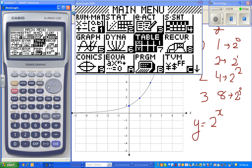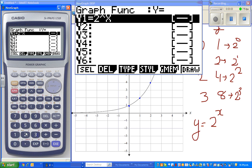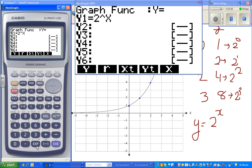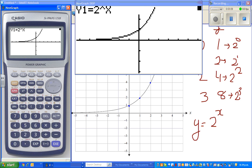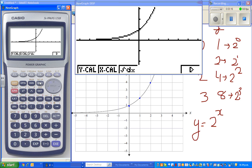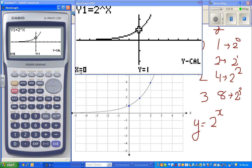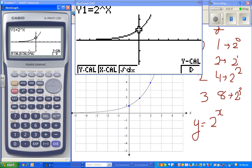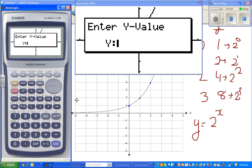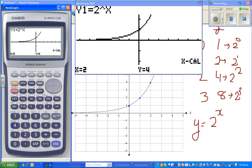Let us see how it looks on a graph and whether it matches. So I'll type two to the power X and graph it. Here's the graph — this is very similar. To confirm, I'll use G-Solve, then Y-Calc. Y-Calc means the calculator will calculate the Y value for any given X. When X is zero, Y is one — that's confirmed. Now let us do X-Calc: when Y is four, X should be two. Giving four — yes, X is two. So that's confirmed.